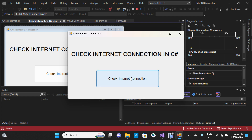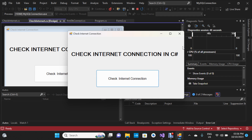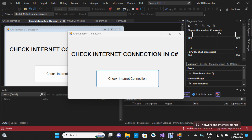I'm going to click on the 'Check Internet Connection' button. I have a message dialog box here saying 'Internet connection is available', so I'm going to click OK.